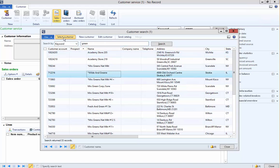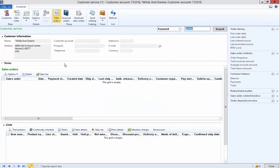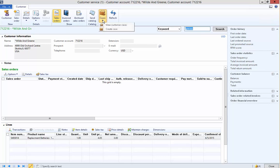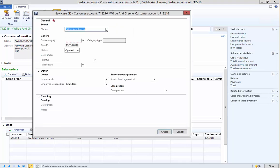I'm going to select one of the customers, and we can see all of the lines associated with the customer. I'm going to go out and create a case, which is how we're going to report an issue from the customer.